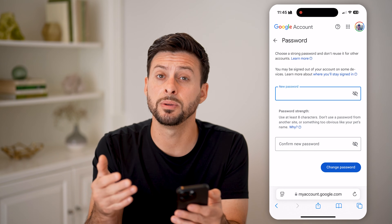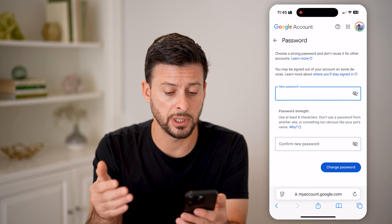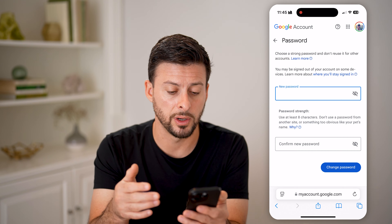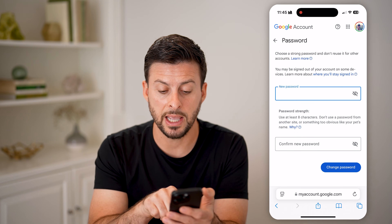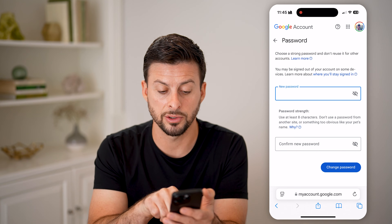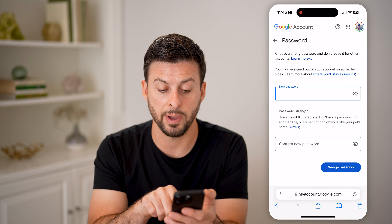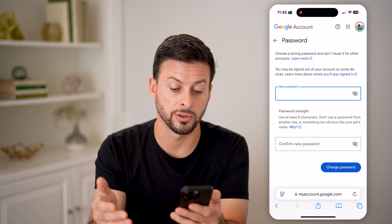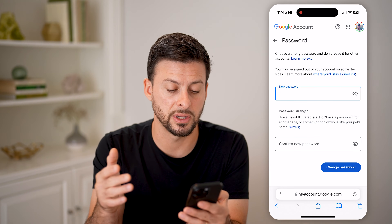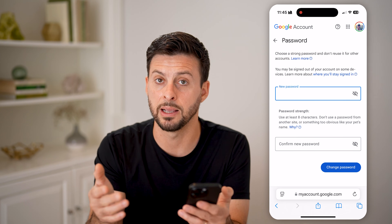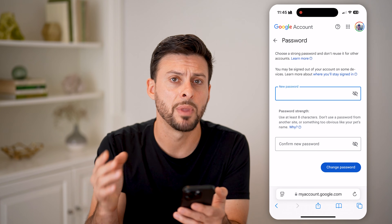Now you'll be able to enter a new password. Keep in mind, it says use at least eight characters and don't use a password from another site or something too obvious, like your pet's name.